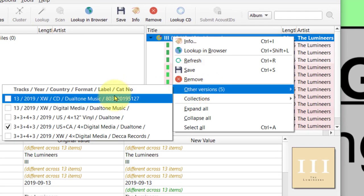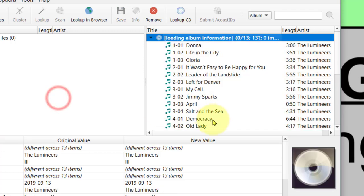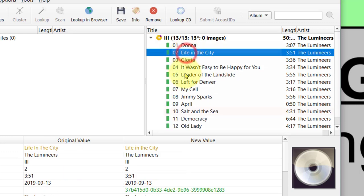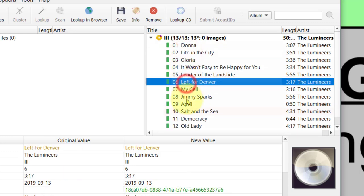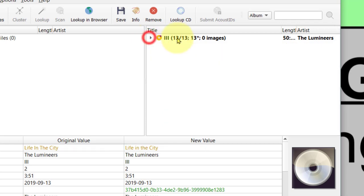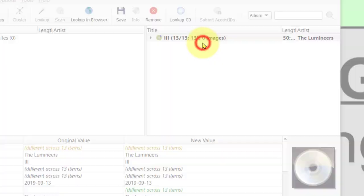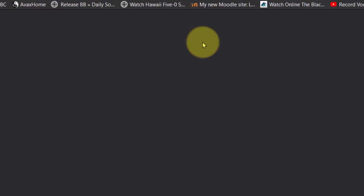There are other versions. Let's say this version has no image - we'll see if there's an image. Imagine this one had no image. What we can do is right-click and Look Up in Browser. There are five other versions available, so we can click on this.